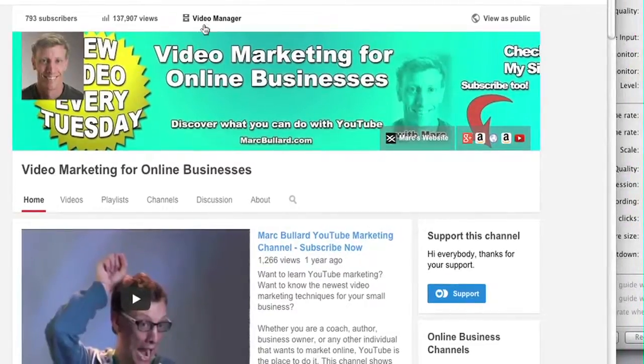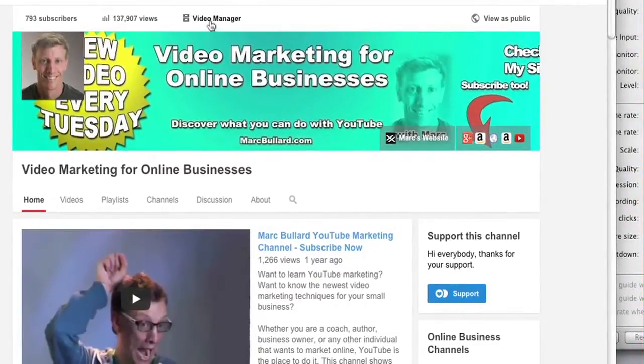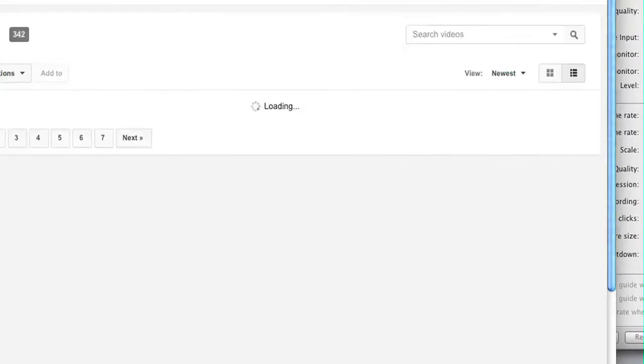First off, I'm logged in and I'm going to go to my video manager. I'm on my channel, so video manager is right above the banner.